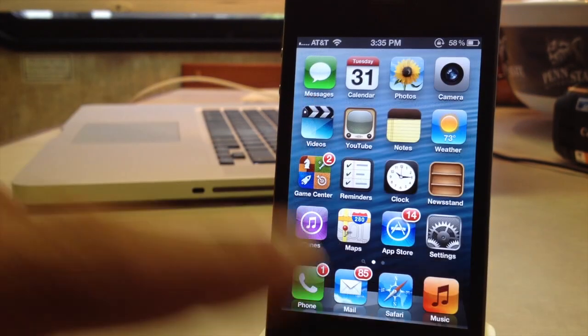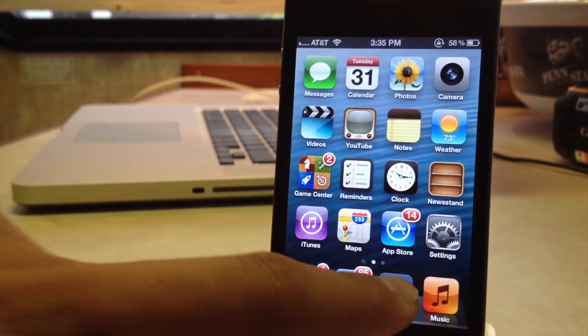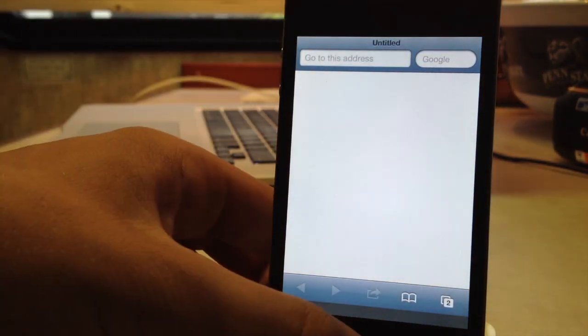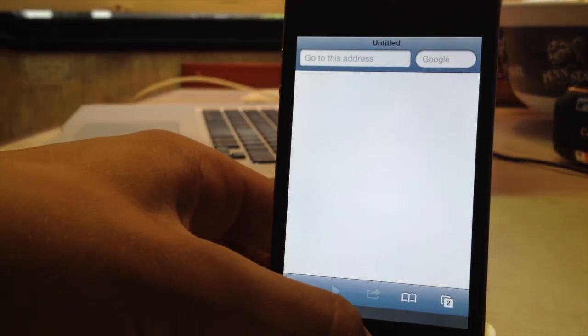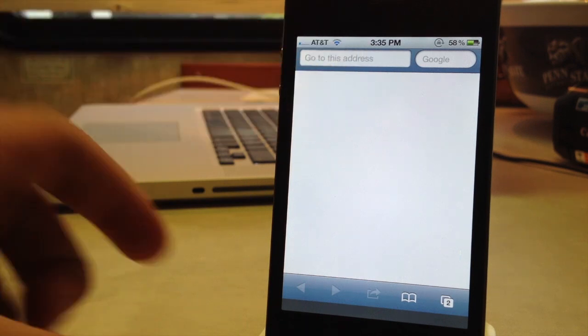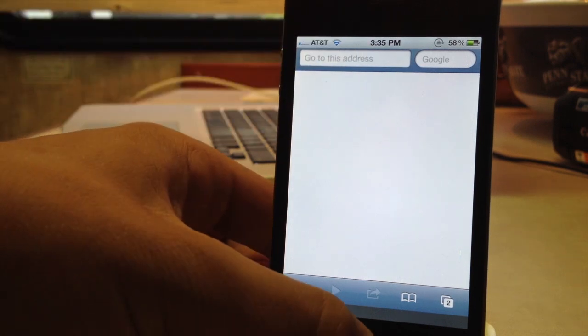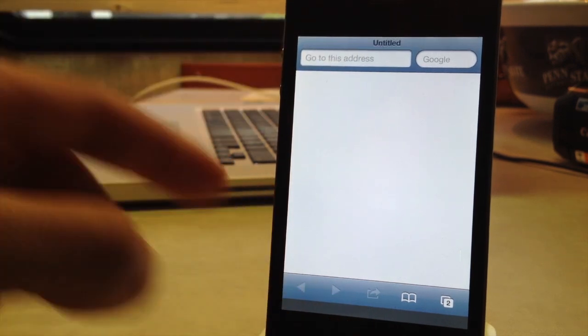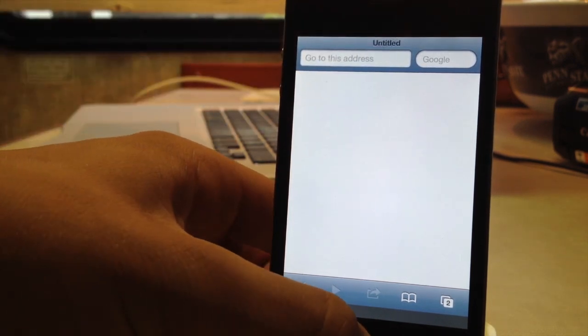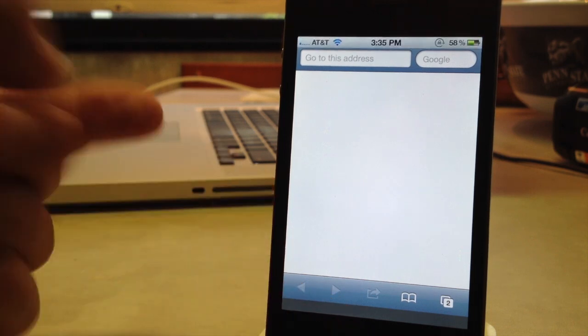Now this does work great for other applications such as Safari here. So as you can see, the status bar is away and I can re-invoke it and you will get that additional space right on your device.